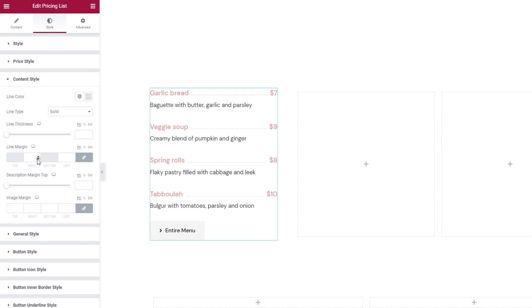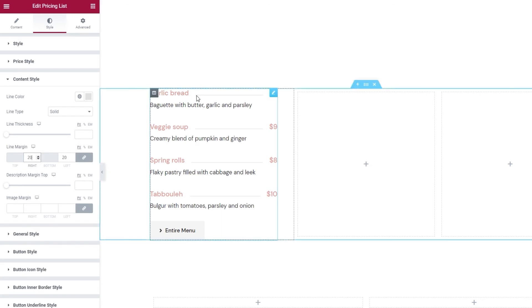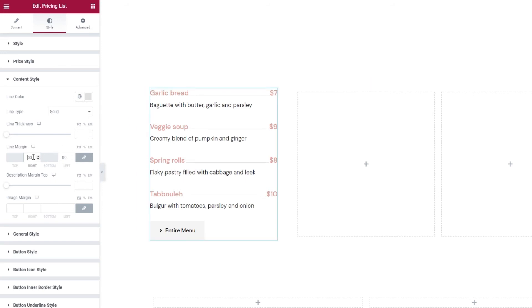We can change the ones on the right and the left. If I set, say, 10 pixels here, the change isn't very noticeable, but if I make that 20, we can see there's a bigger gap between the line and the content around it. So, you can use this option to increase or decrease the space around the line if you need to.